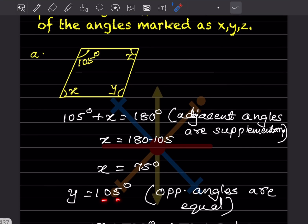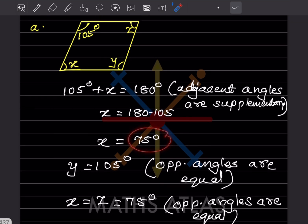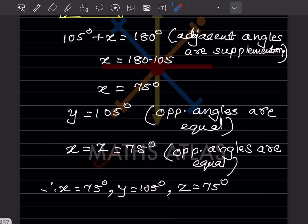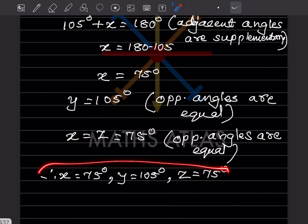Now x and z are opposite angles, so z = x = 75 degrees. So x = 75°, y = 105°, z = 75°.